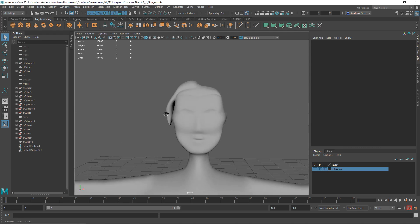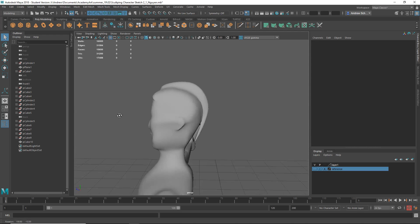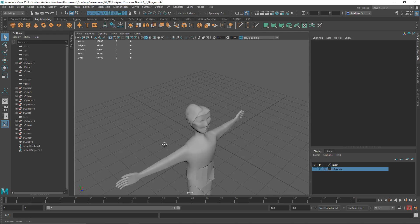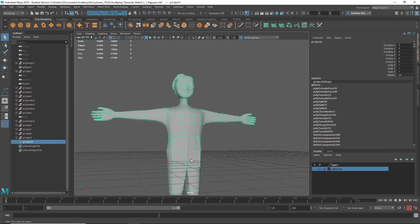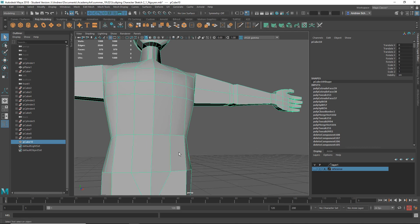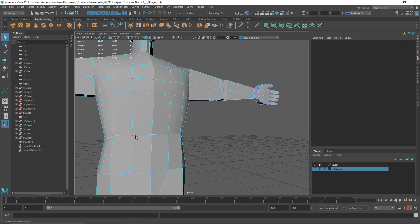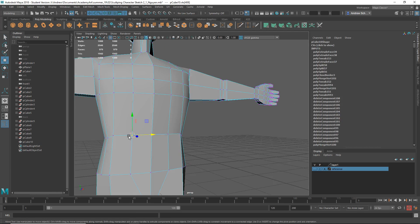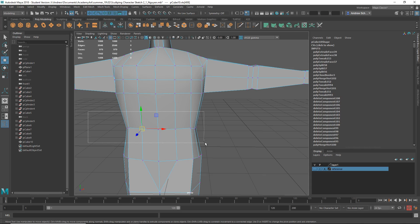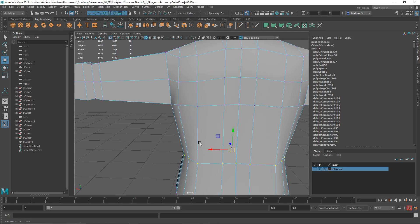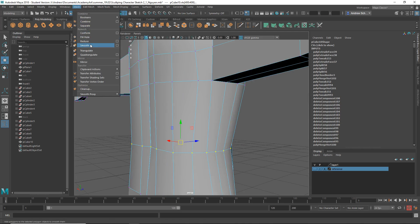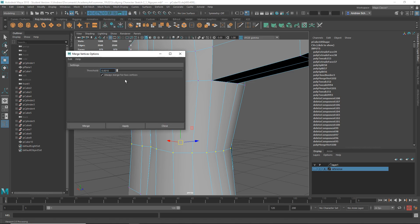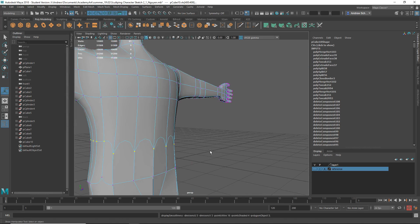What is all this now? Oh, this is all torn open too. So let's just do that same merge trick too. Hopefully that'll solve that. Edit Mesh > Merge. And make sure you have that very low number, like 0.001.